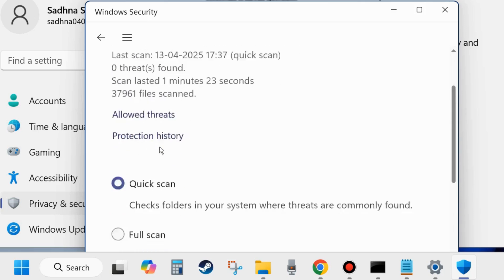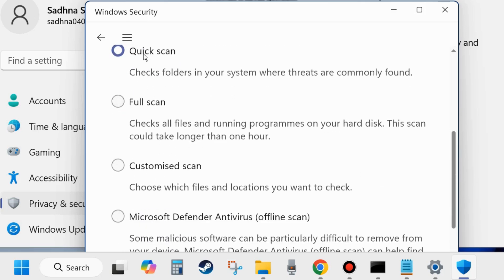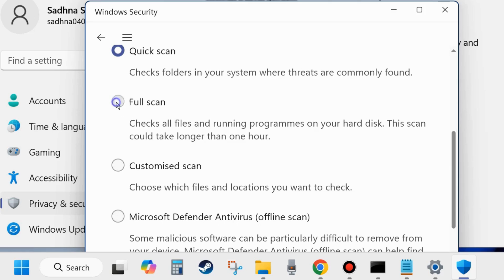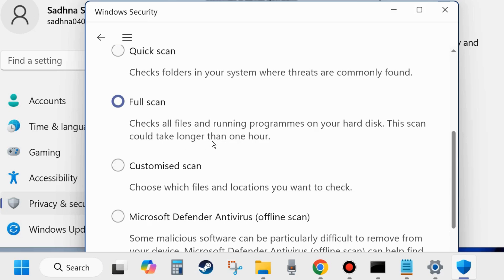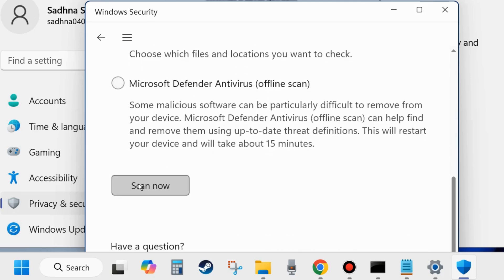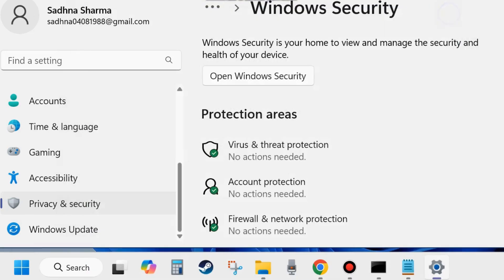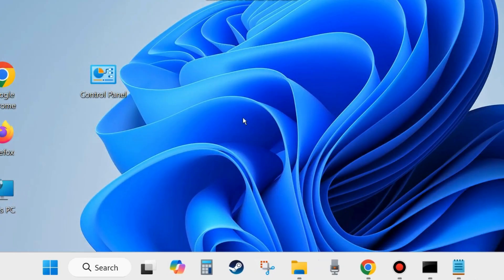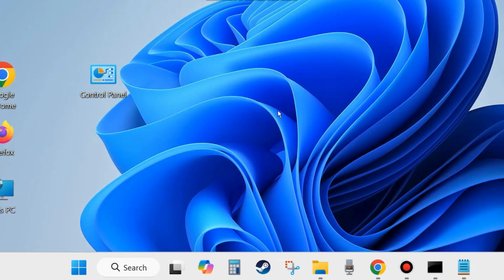A new Windows Security page will open. Here scroll down and choose scan options. Here you will find four options: quick scan, full scan, customized scan, and Microsoft Defender Antivirus offline scan. Choose full scan. This scan checks all files and running programs on your hard disk. This scan could take longer than one hour, so wait till one hour and let Windows complete the full scanning process of your system. Finally click on scan now. After scanning finishes, check whether your system error code is resolved or not. If not, go to the next fixes.